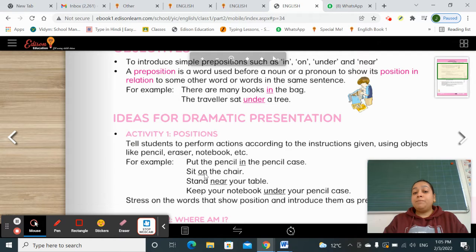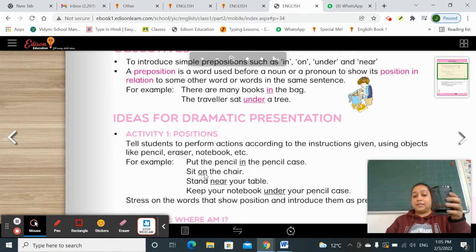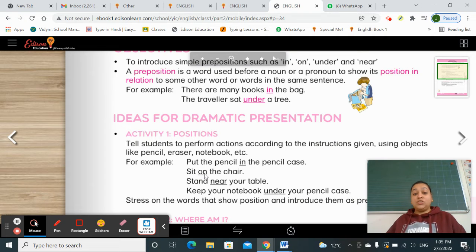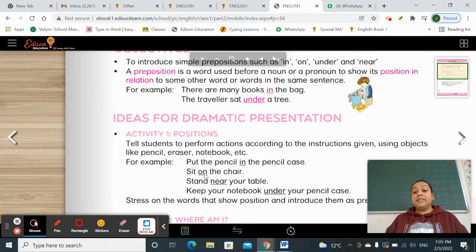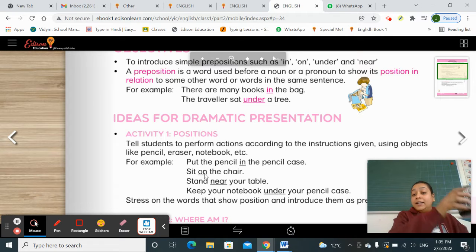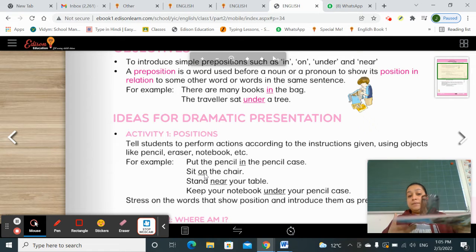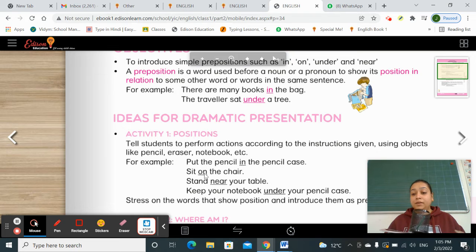Put the pencil — put the color in the pencil case. Sit on the chair. Stand near the table. Keep your notebook under the pencil case.